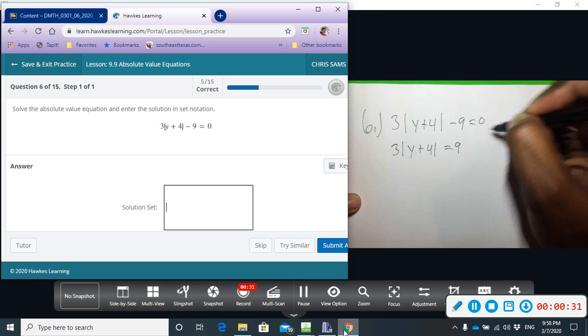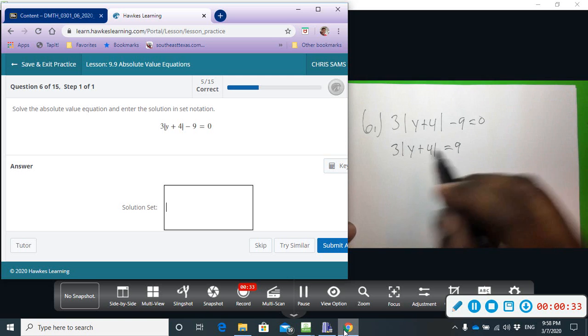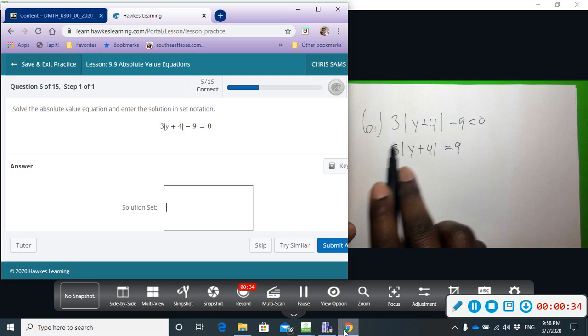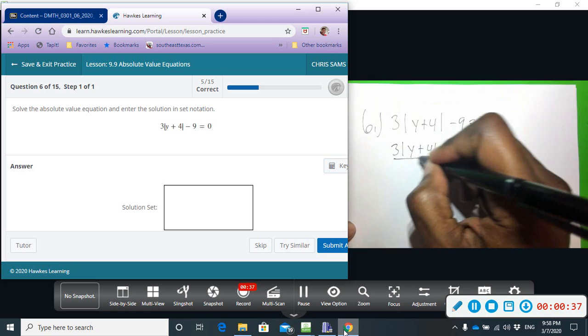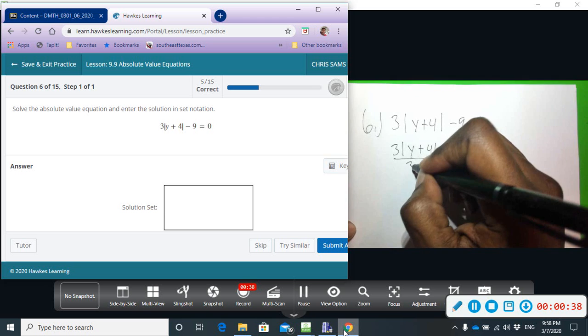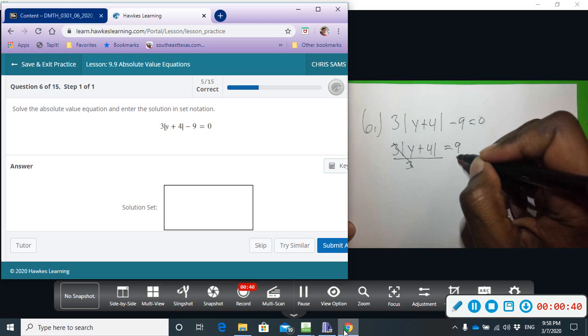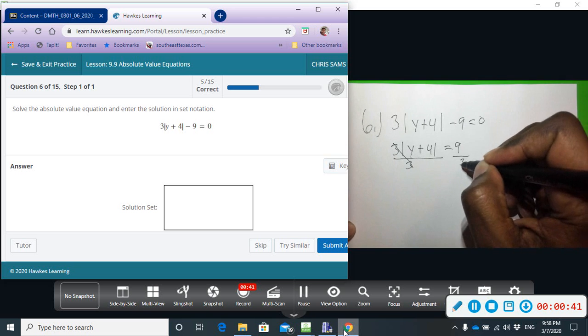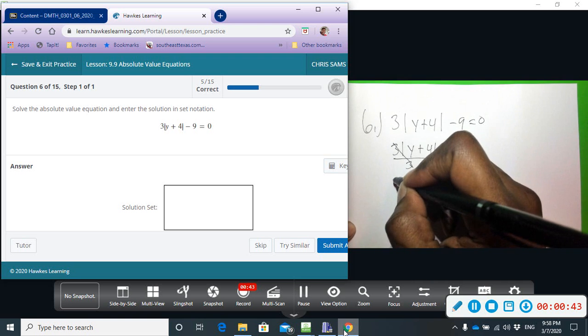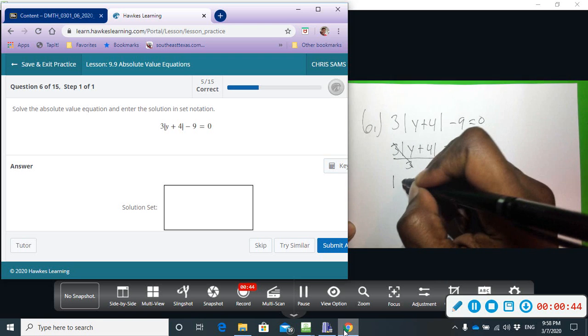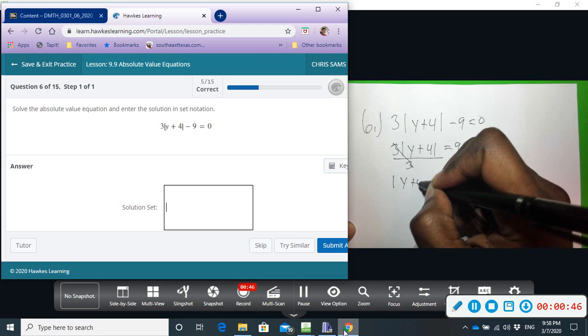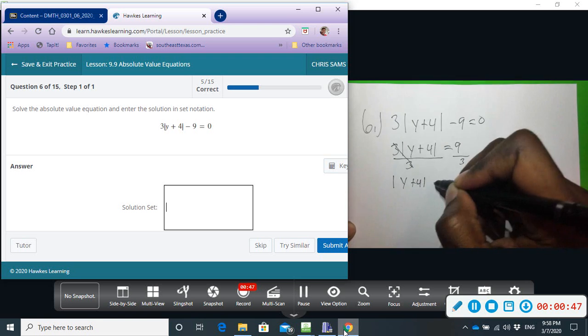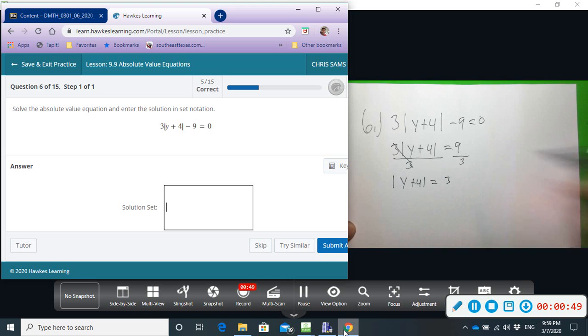I also have to get rid of this three, so we're going to divide by three. Three divided by three is one, and we end up with the absolute value of y plus four equals three.